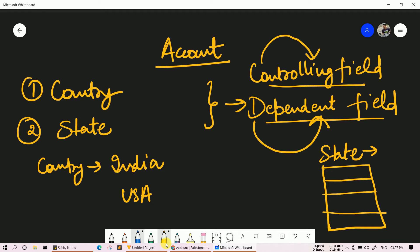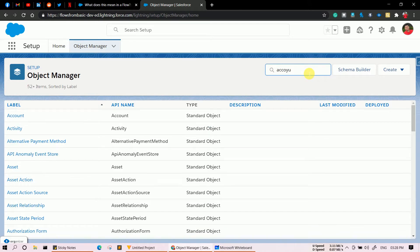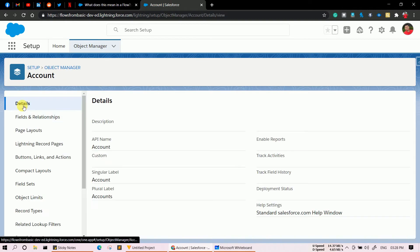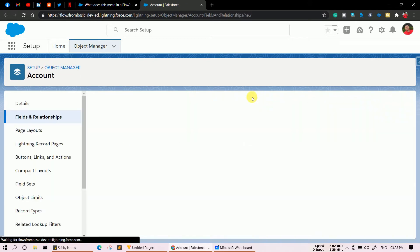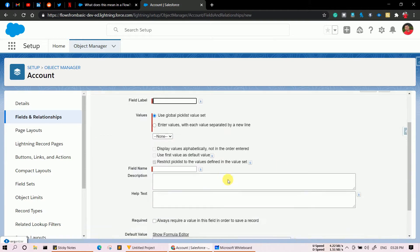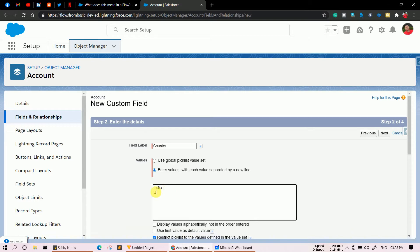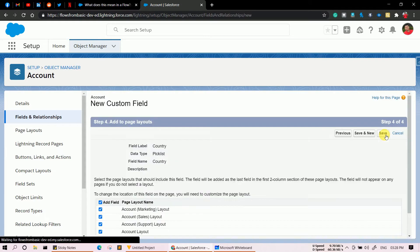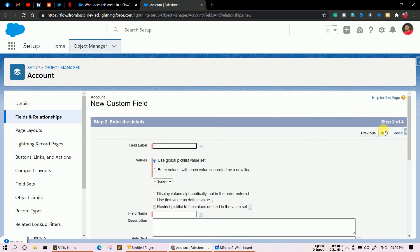Now let's move to the Salesforce org and see how we can create a dependency field. On the Account object, I'm going to create two fields — Country and State. Click on Fields and Relationships, click New, select Picklist, click Next, type the field label as 'Country', and enter the values India and USA. Then click Next, Next, and Save.